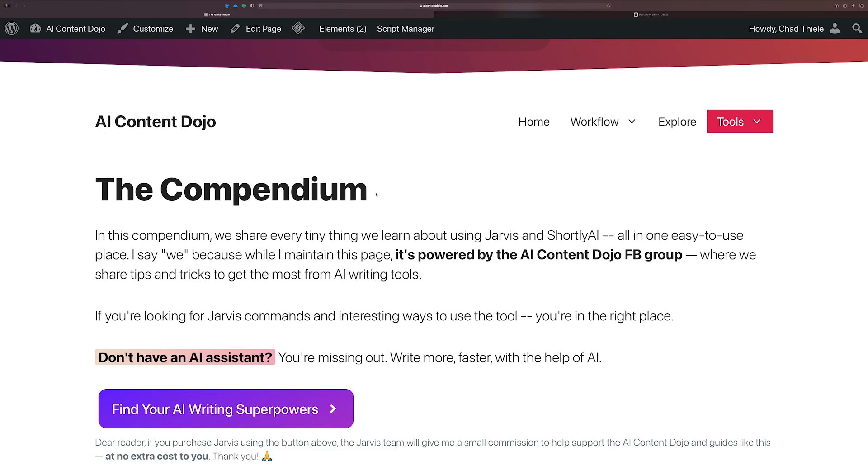Hey there, Chad here for the AI Content Dojo, and if you don't mind, I would like to try and blow your mind right now. Okay, kind of cheesy, but what I'm trying to show you is I made some pretty big upgrades to the Compendium, which is a collection of plain language commands that you could use in Jarvis or Shortly AI.